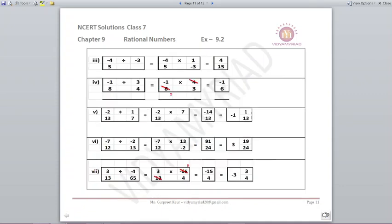Minus 4/5 divided by minus 3: division becomes multiplication, the negatives cancel, giving 4 upon 15. Next: minus 1/8 divided by 3/4 — division becomes multiplication and 3/4 becomes 4/3. Since 4 and 8 are divisible, the answer is minus 1 upon 6. Next: minus 2/13 divided by 1/7 — division becomes multiplication and 1/7 becomes 7. Minus 2 times 7 is minus 14 upon 13, which as a mixed fraction is minus 1 and 1/13.